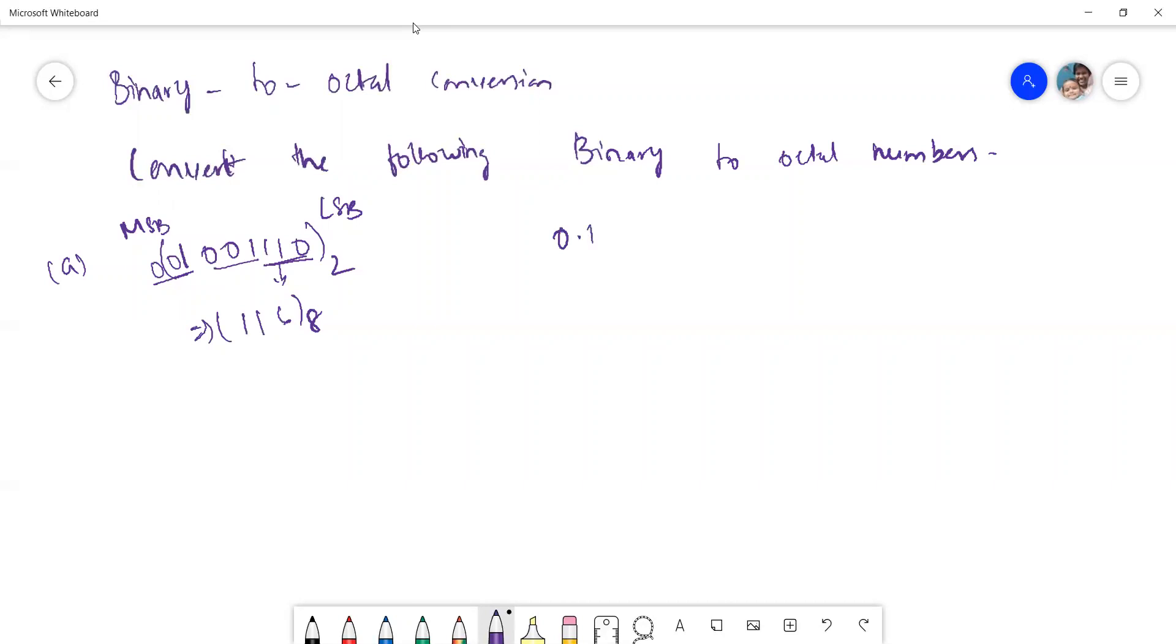So for a decimal number, how to take? Let us consider one decimal number. This is one binary. For fractional parts, you start grouping from here, from this binary point, from this decimal point. You take grouping 3, 3 groups here.